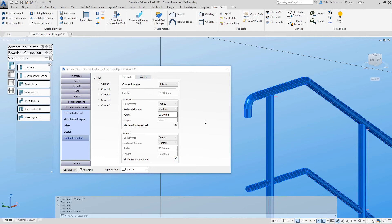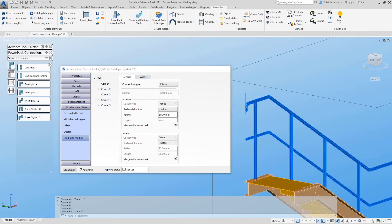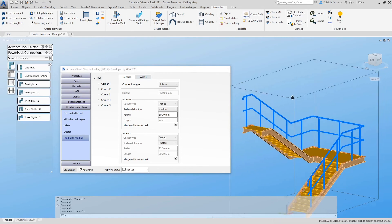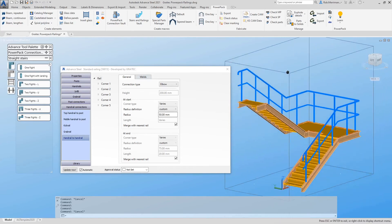When this merge tool is combined with the options to split the railings, which is a new addition to the 2021 GREATEC railing tools.